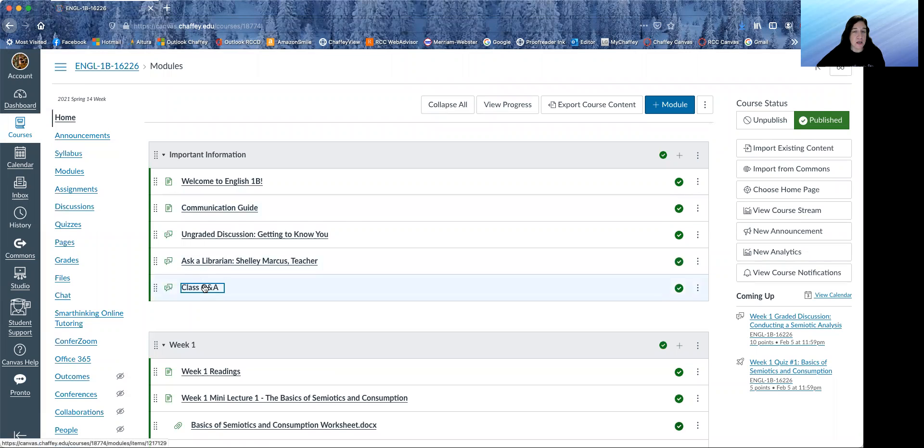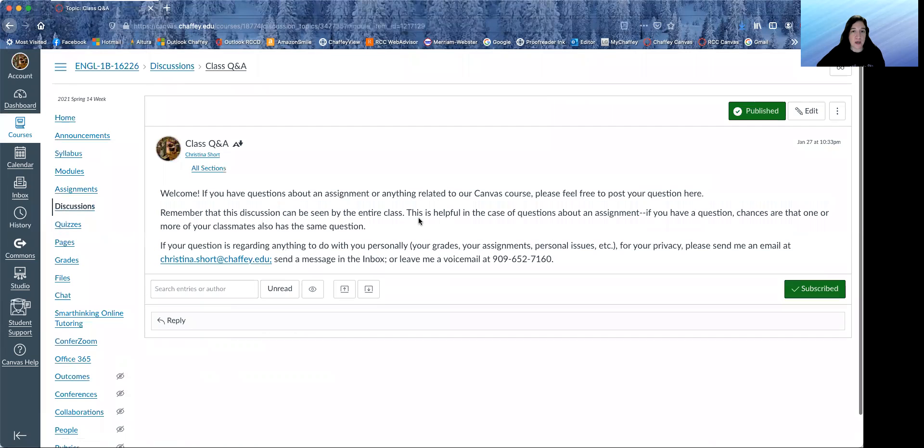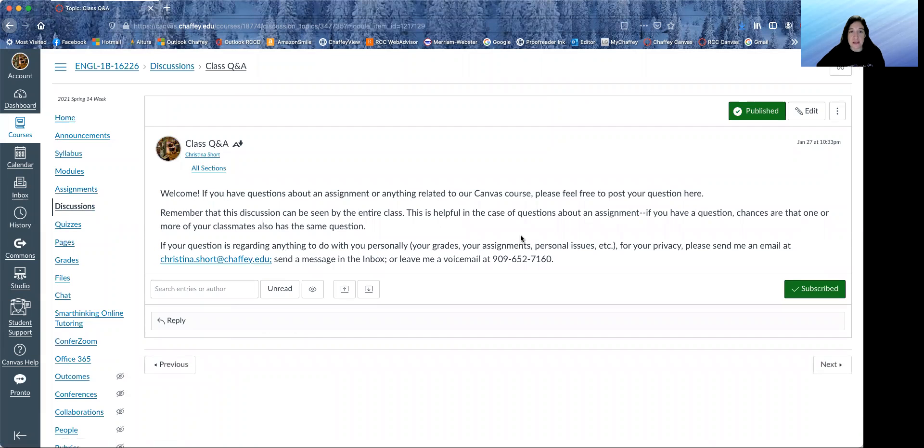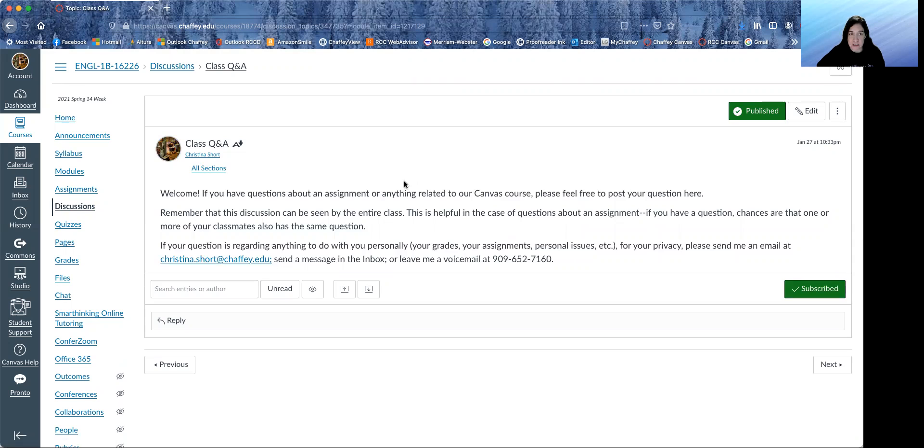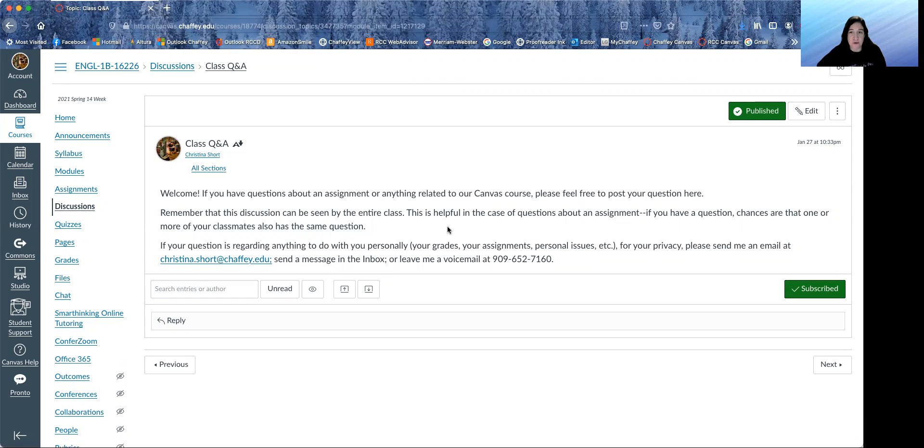And if you have any questions about an assignment or anything related to our class, feel free to post your question here in the class Q&A. This discussion can be seen by everyone in the class. So if you have a private issue, please contact me privately.